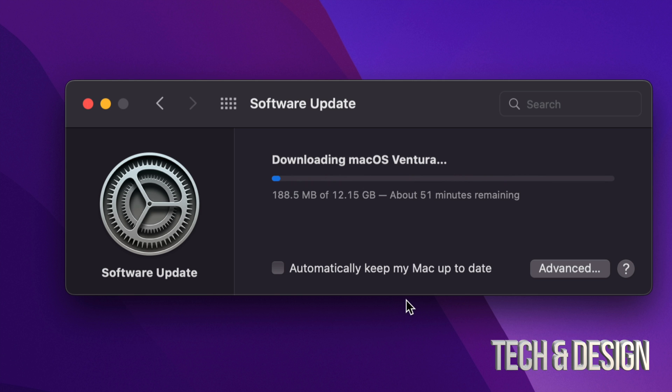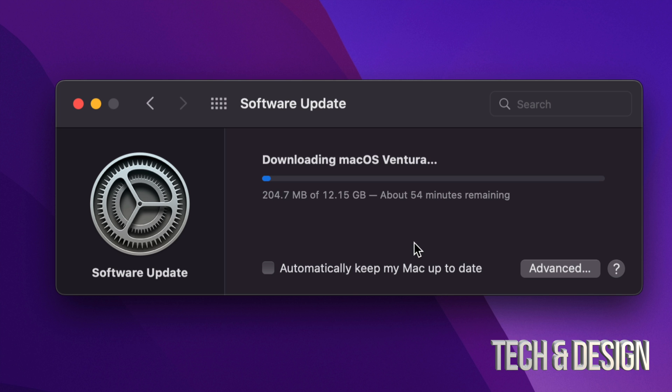And here we go. Right now at this point you could just leave your Mac to be and it will just install the update by itself. Now before you do this, I always recommend making a backup of your Mac, but that's up to you. If you want to keep your files safe, always always make that backup using Time Machine.